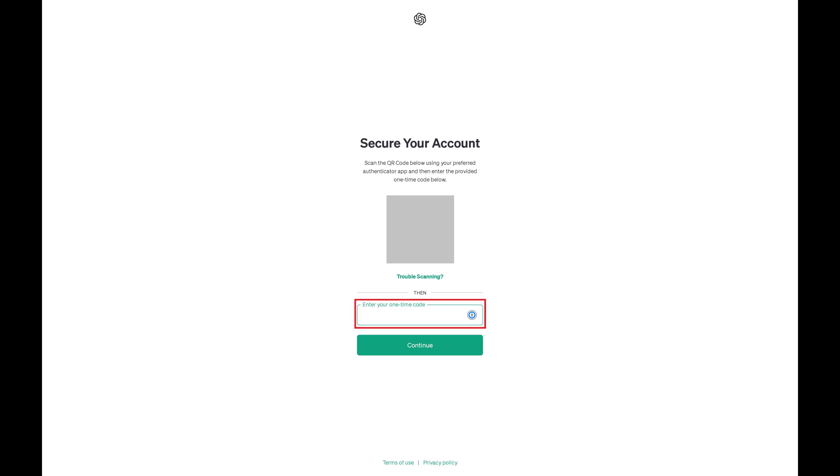Step 6. Enter the code associated with OpenAI in your Authenticator app into the Enter Your One-Time Code field, and then click Continue.